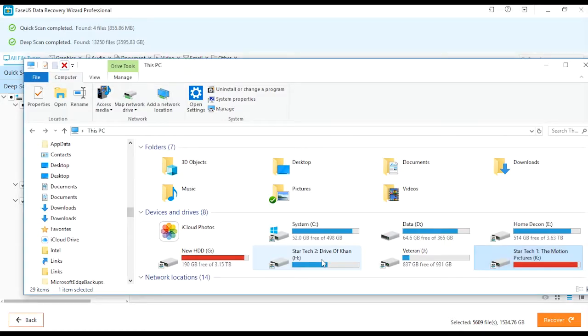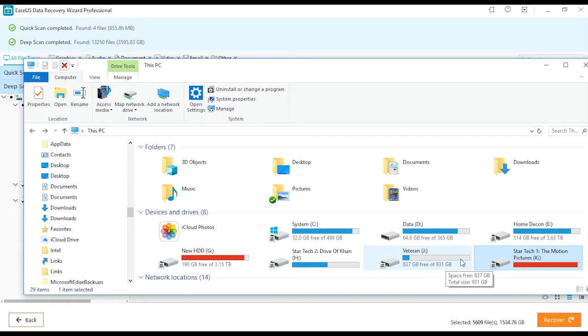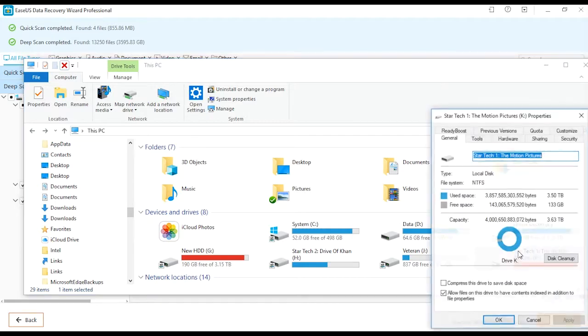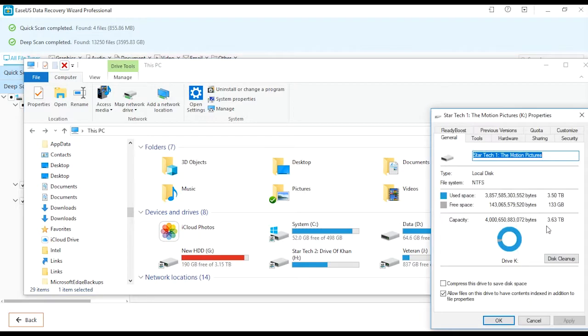Hi everyone, if you've got files gone from your hard drive but still taking up space, this video might help you. As you can see here, my K drive is a 4 terabyte drive but only 133 gig is showing as free.